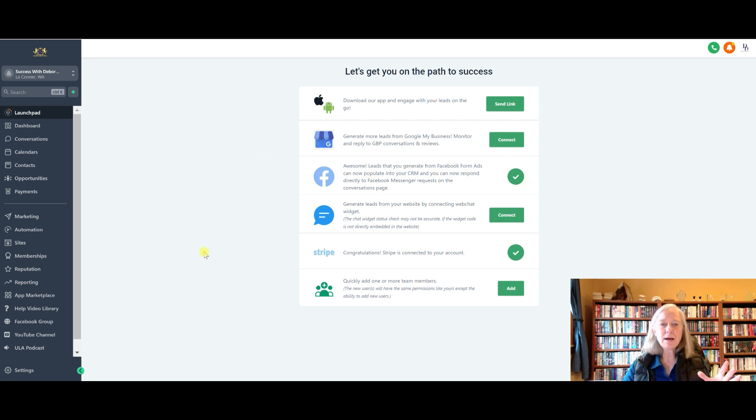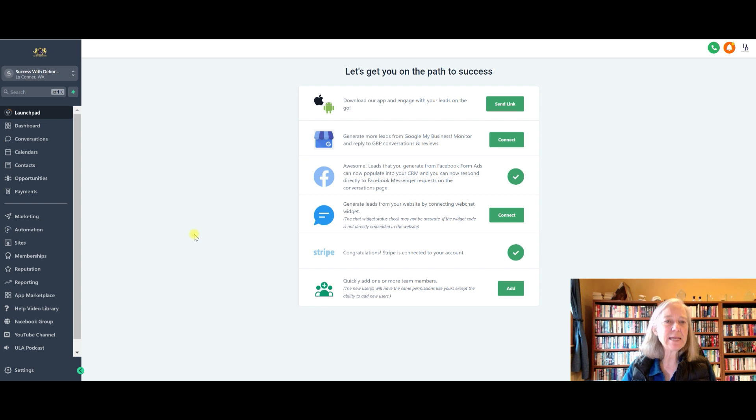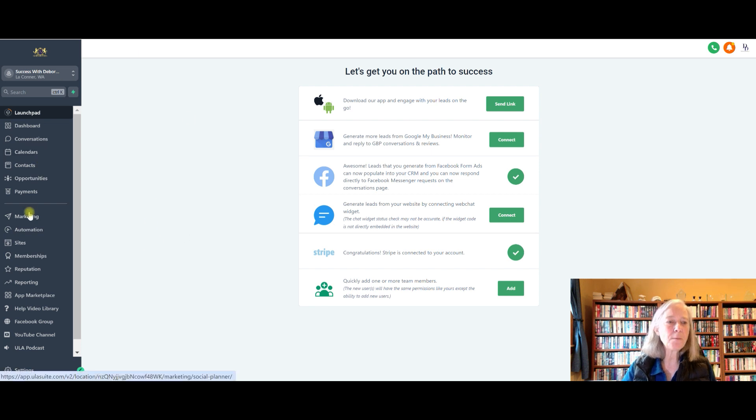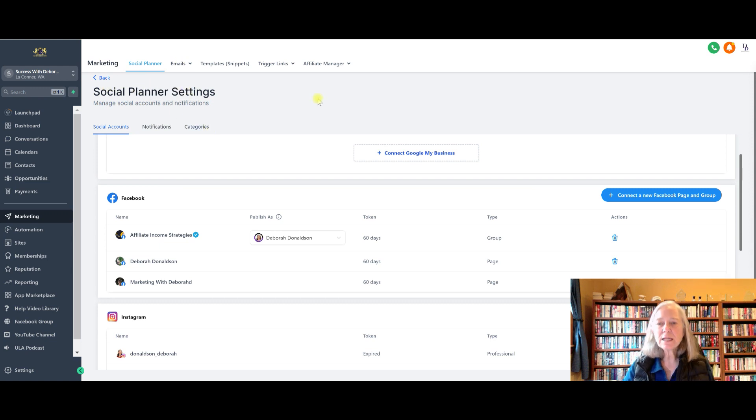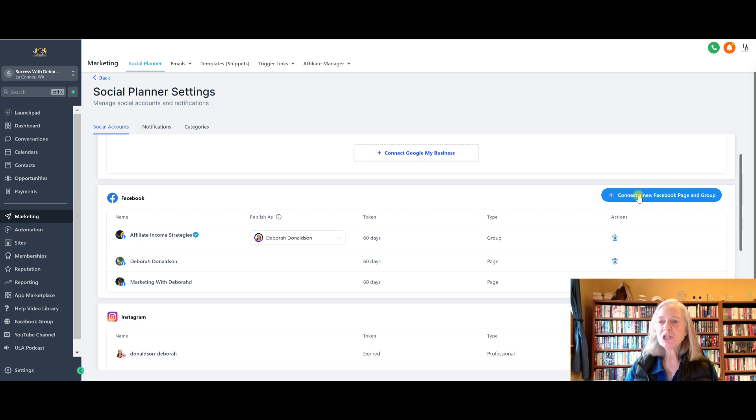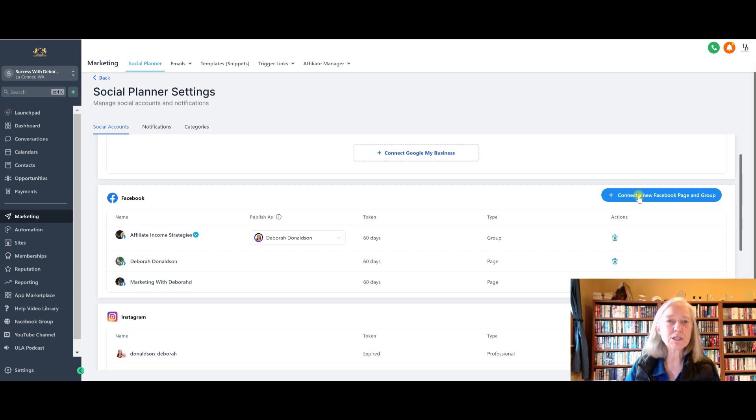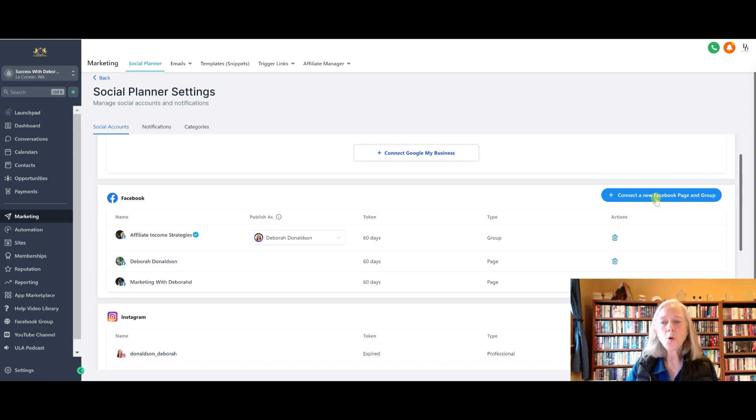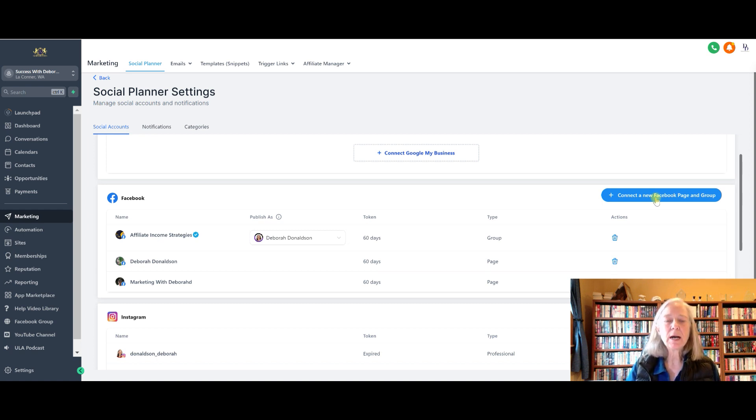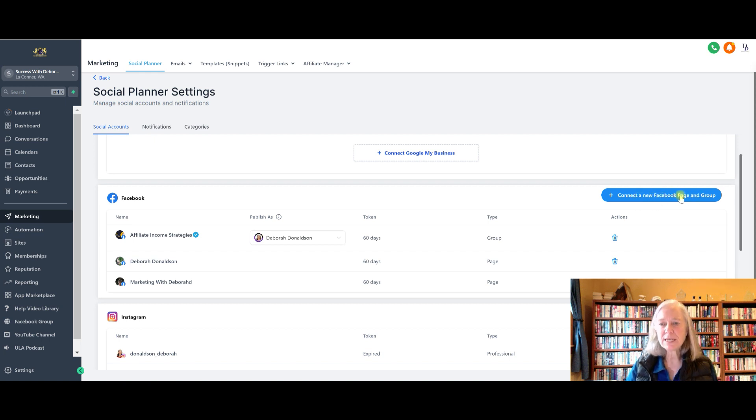So the first thing that you want to do to set up for Instagram and Facebook DMs is go to your marketing. This is the social planner. The first thing that you need to do is connect up your Facebook and Instagram. You would just click on this blue button here and follow the directions. It's very straightforward. The thing is that you can only connect to a Facebook page or a group. You can't connect up to your personal profile.